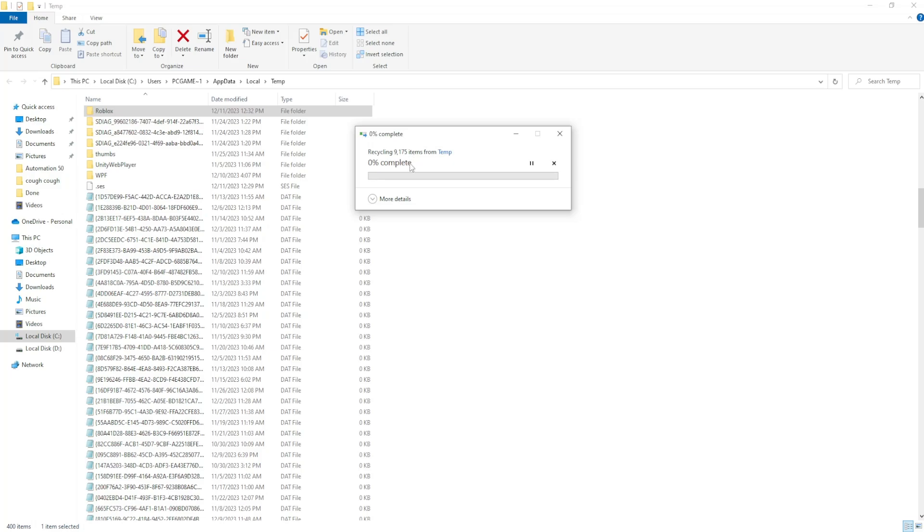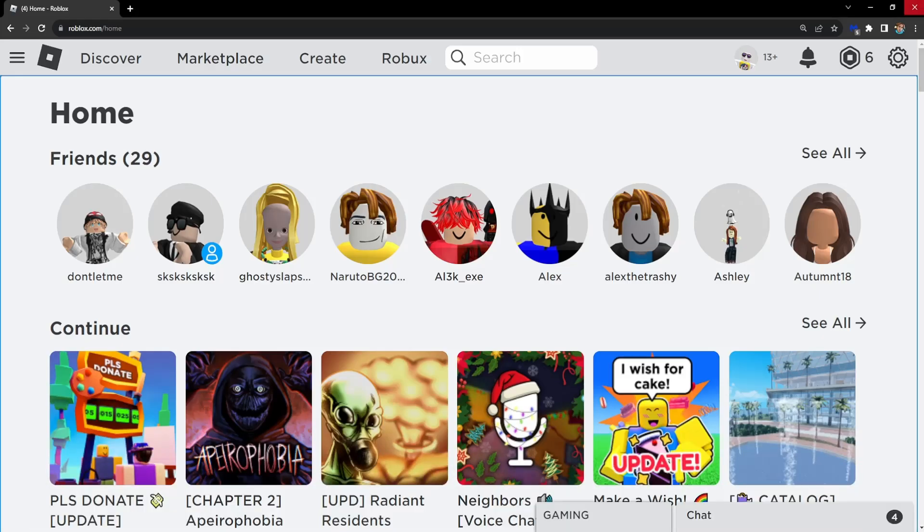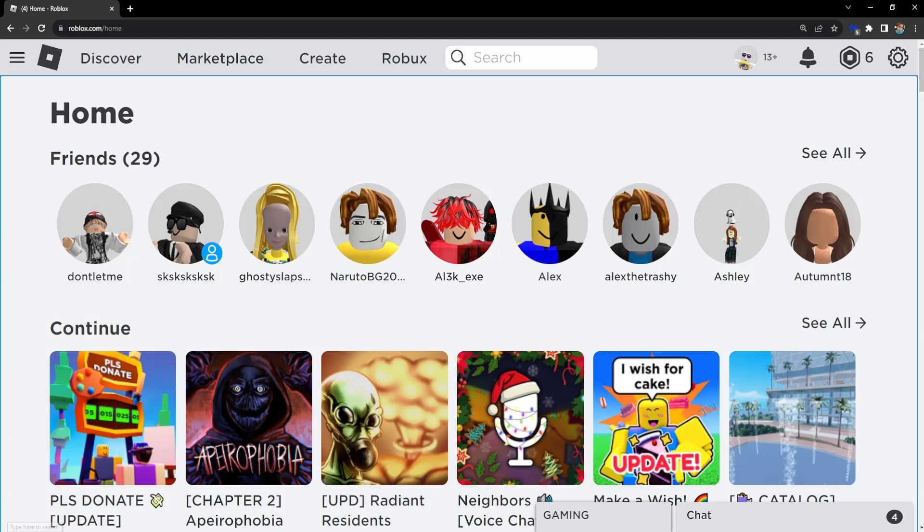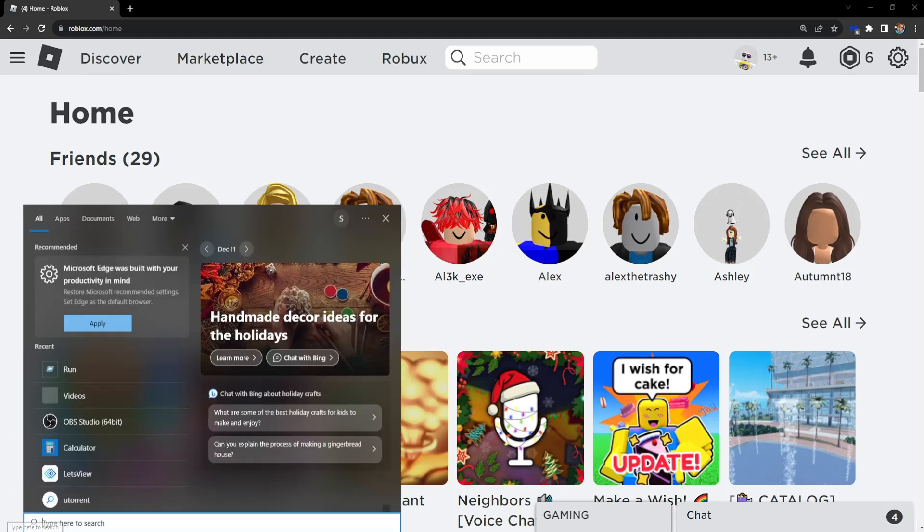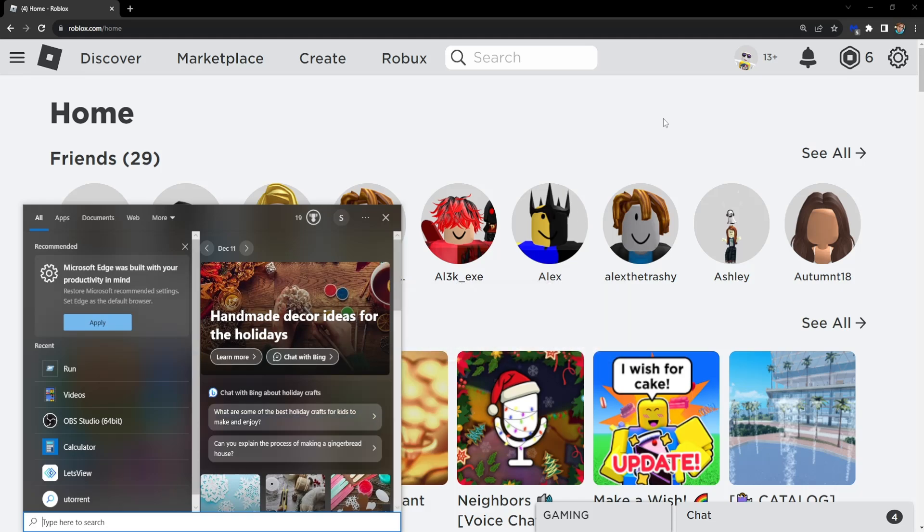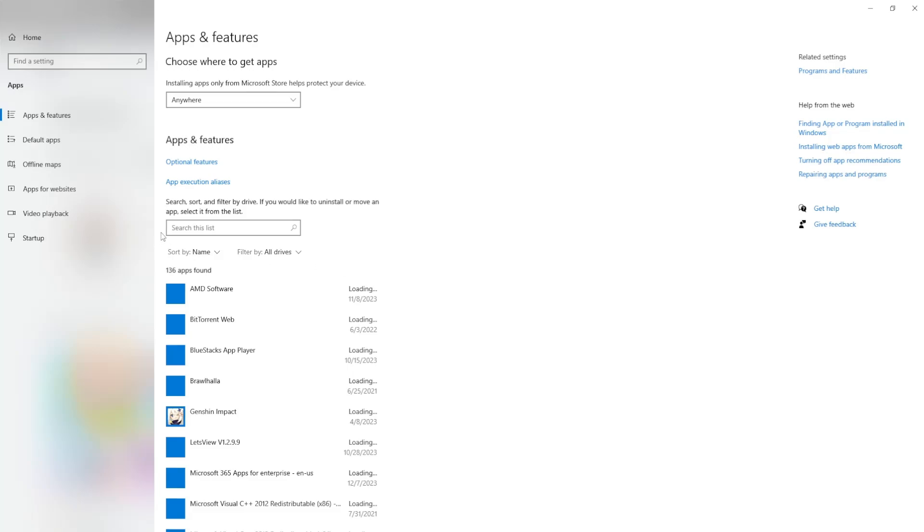After we have cleaned up these files just give it some time. After we have done this then the last thing that we need to do is open your computer search for the last time. Search for add or remove programs.